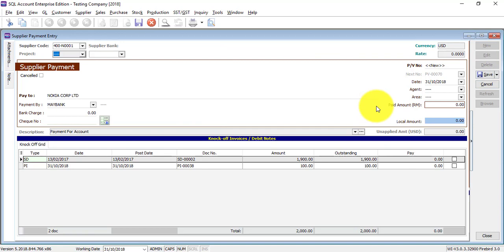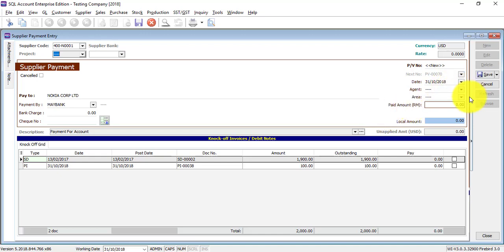Let's go to Supplier → Supplier Payment. Click New, select the supplier. It depends whether you have the foreign currency module or not. We have two levels of foreign currency: the first level is normal foreign currency, where you can maintain customers and suppliers in foreign currency and do transactions and payments in foreign currency. The second level is the advanced module for foreign currency bank accounts in Malaysia — we'll discuss that in the future.